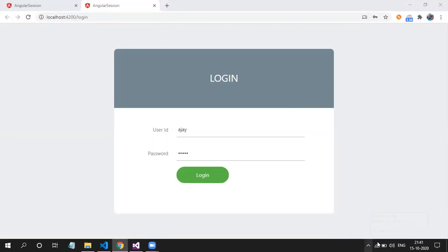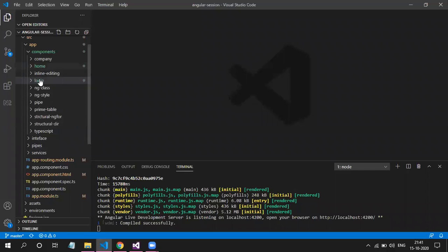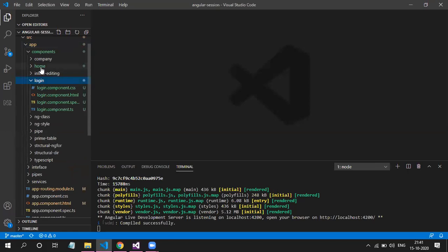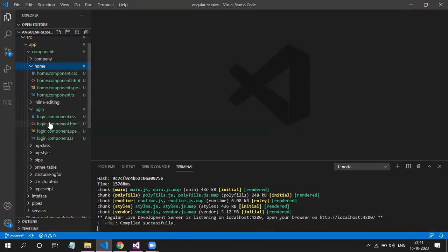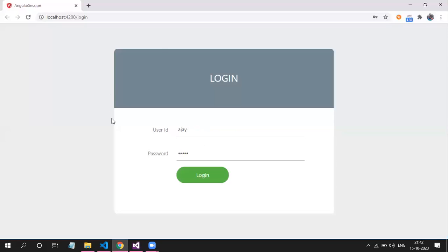Today we will be discussing login page implementation. The login page is just a UI — this can be anything — with just differences in the routing file. So far, I have created two new components: the first is the login component and the second is the home component. The login component is a simple component having a simple form with one text input for username, one for password, and one button. The UI is copied from a website.